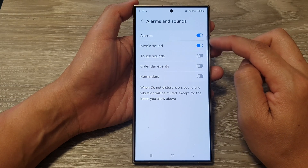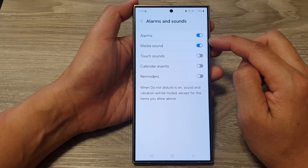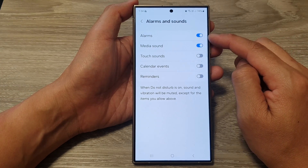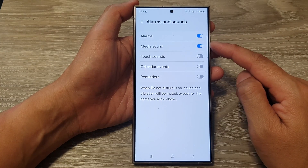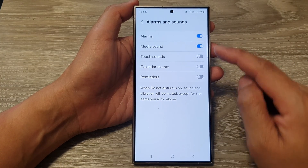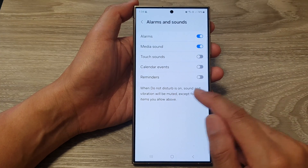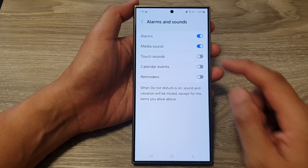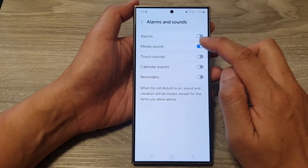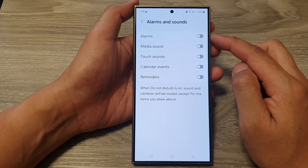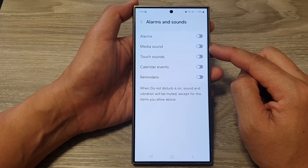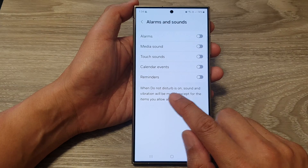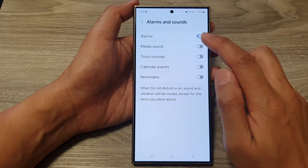When this is on, you allow the alarms and media sound to play even when Do Not Disturb is on. If you switch it off, then any alarms or media sound will be disabled when you are turning on Do Not Disturb.